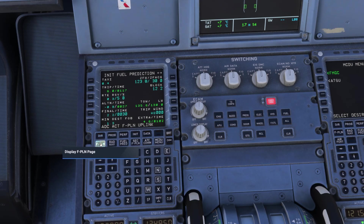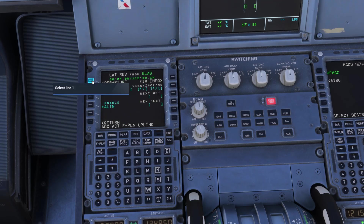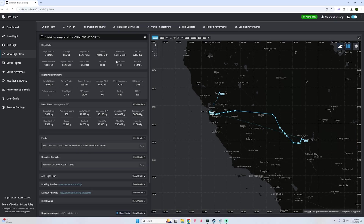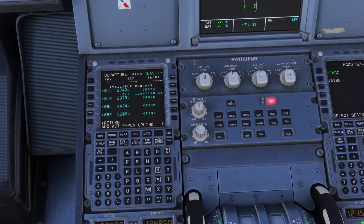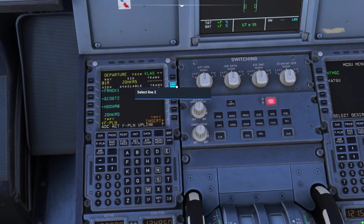We're now going to go over to our flight plan and select our departure airport, which is KLAS for Las Vegas. We will then click departure. Looking at our SimBrief flight plan, we can see we're departing Las Vegas on runway 01 Right via the Joker transition, Kino. So we'll select runway 01 Right, departing via Joker, with the transition of Kino. We'll select that and insert temporary.